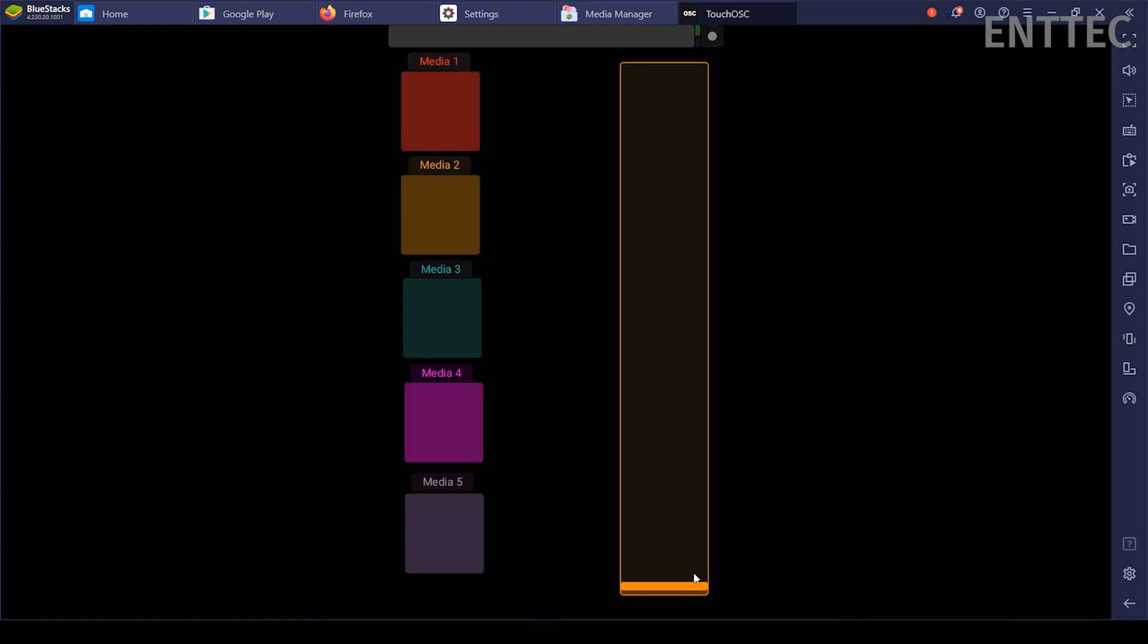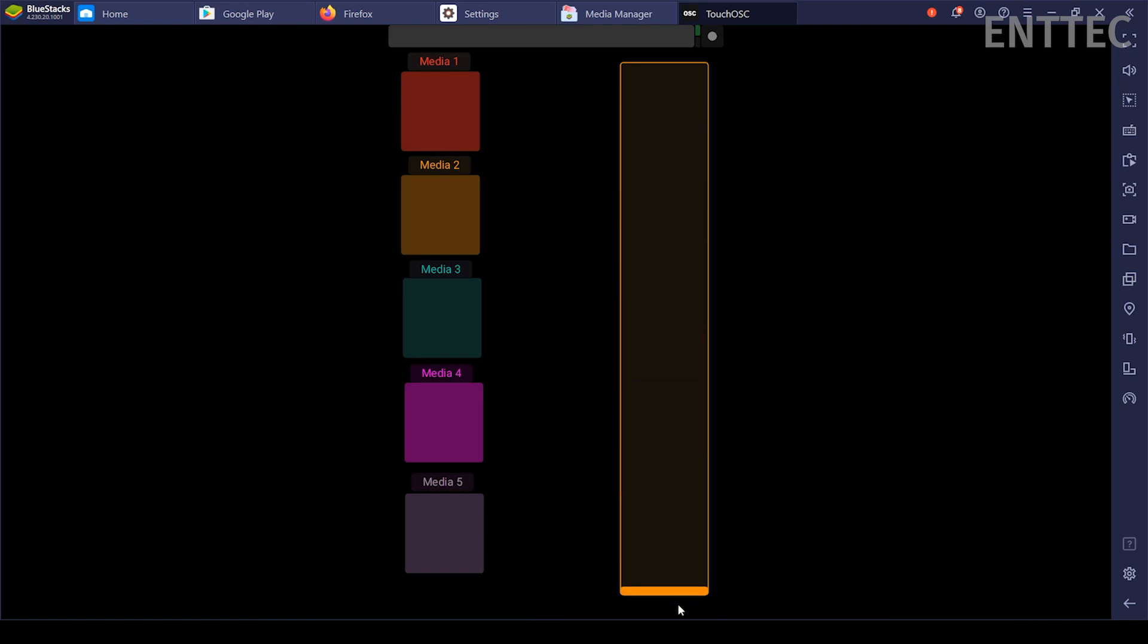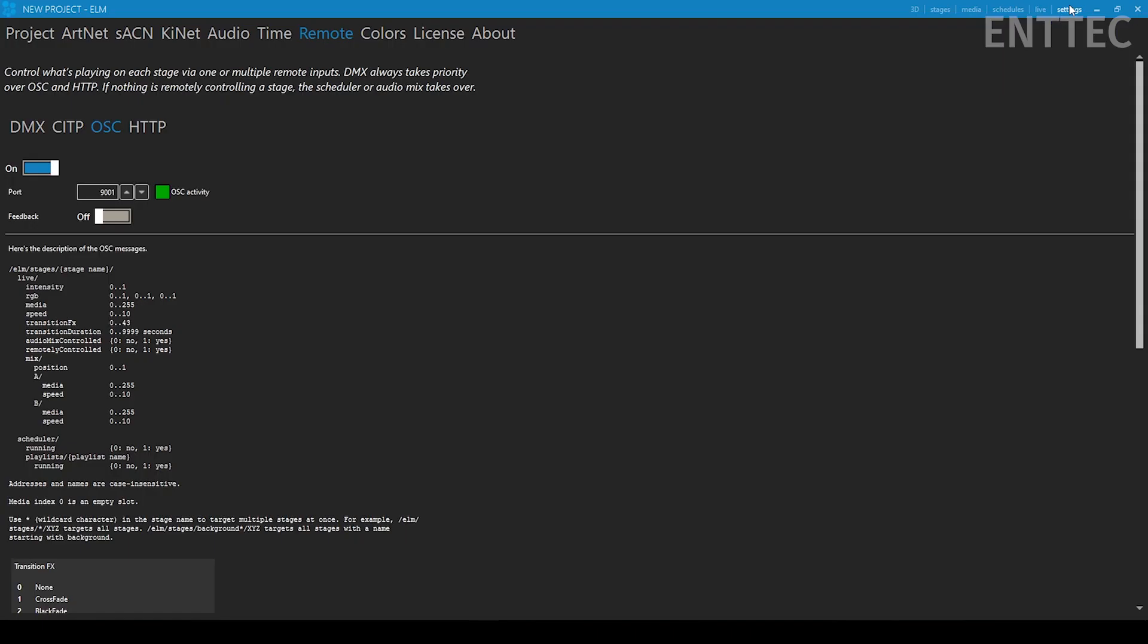You should then be able to see and use your layout. You can now freely move your fader, press the buttons and have Elm respond and reflect your changes on its Live tab. You can also check if Elm was receiving OSC by looking to see if the box has gone green in the OSC remote tab.